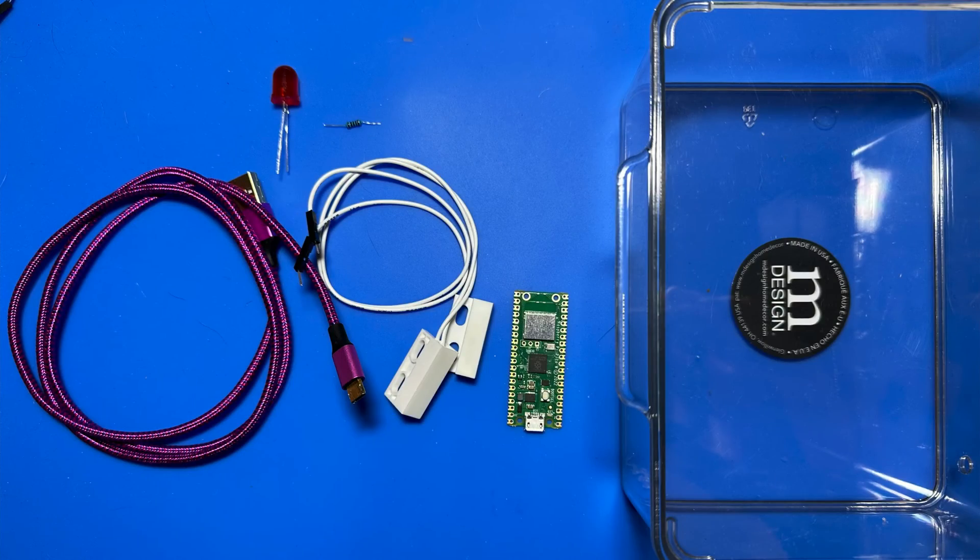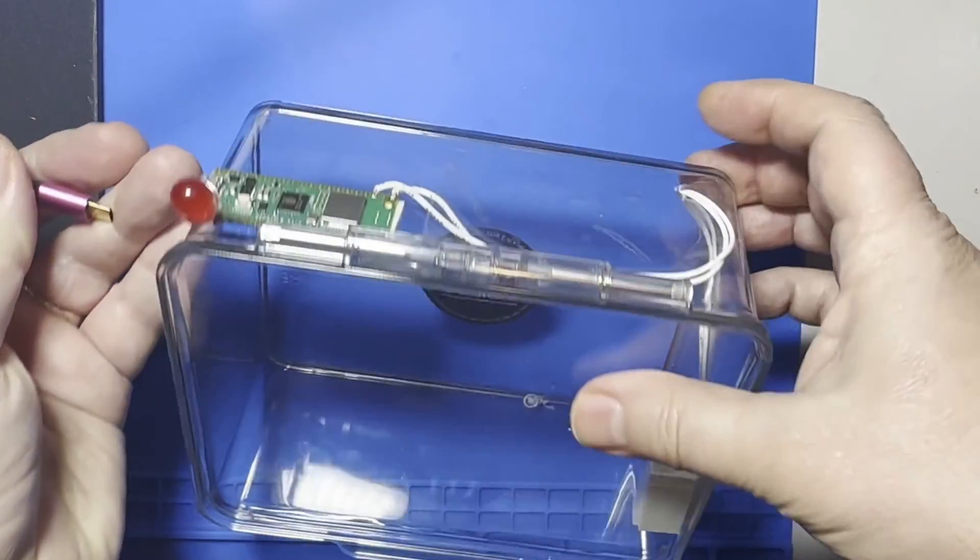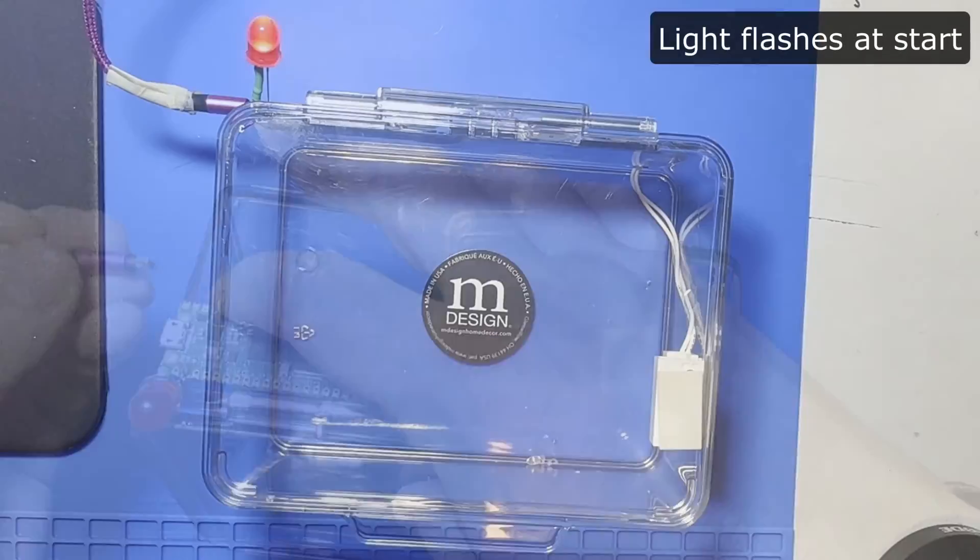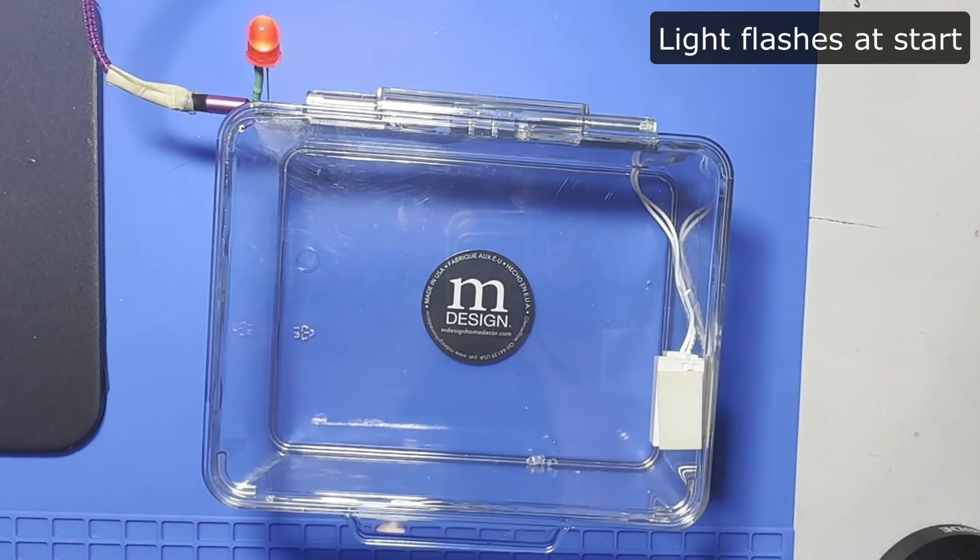Here's how the final product works. Plug it in and a light flashes, showing the box is ready to start working.